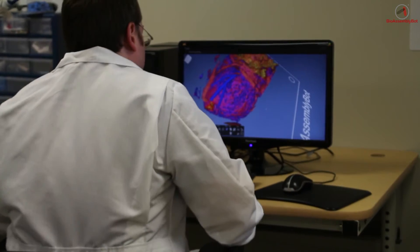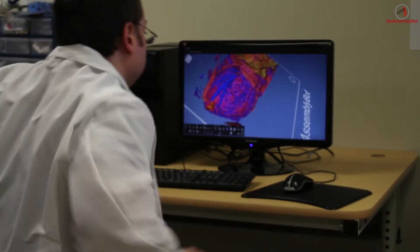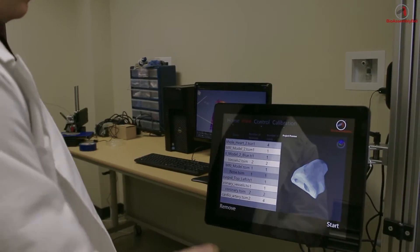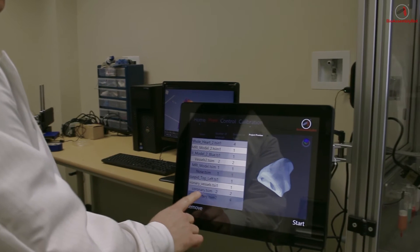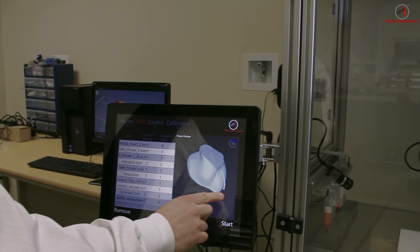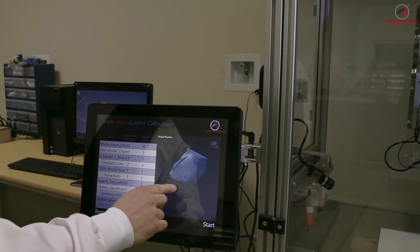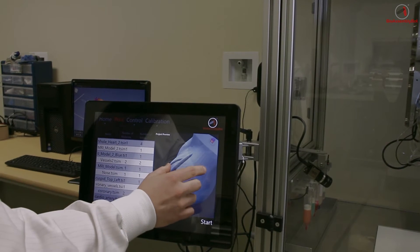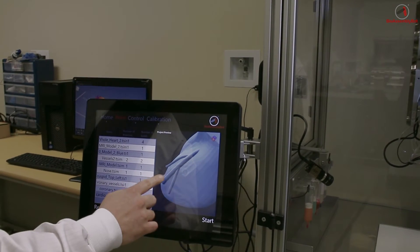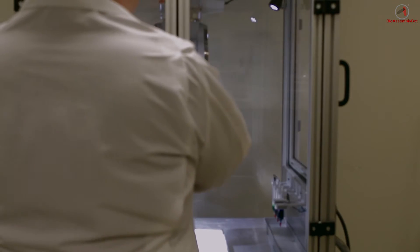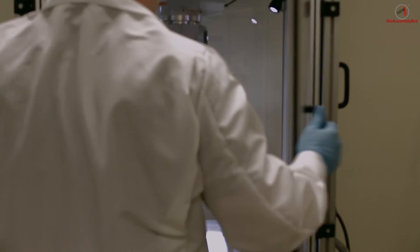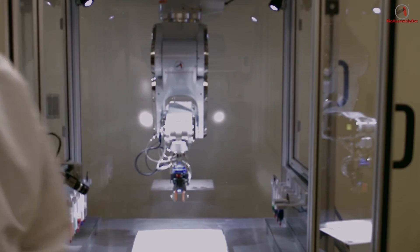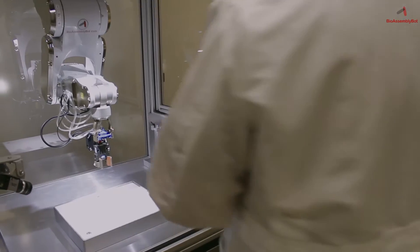Here the technician has finished the project, sent it over to the BAB bioprinter, and has chosen the project within the project list, is verifying that's the structure he wants to print, and now is in the process of loading in the proper materials.